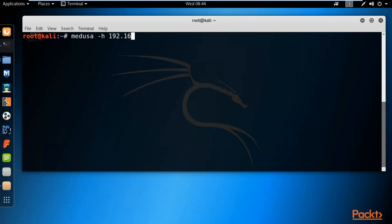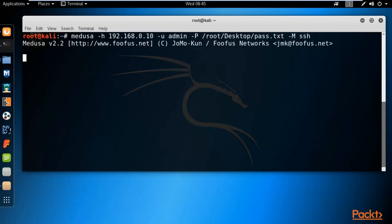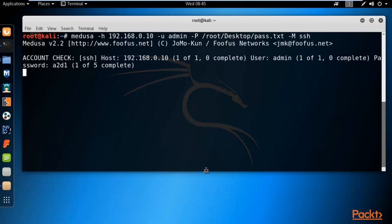Type: 'medusa -h' followed by the host IP address of Vios which is 192.168.0.10, then '-u admin' for the username, then capital '-P' for the password list path which is '/root/Desktop/pass.txt', then capital '-M ssh' to indicate the protocol service. This is the complete Medusa syntax: target IP, username, password list, and service type. Hit enter.